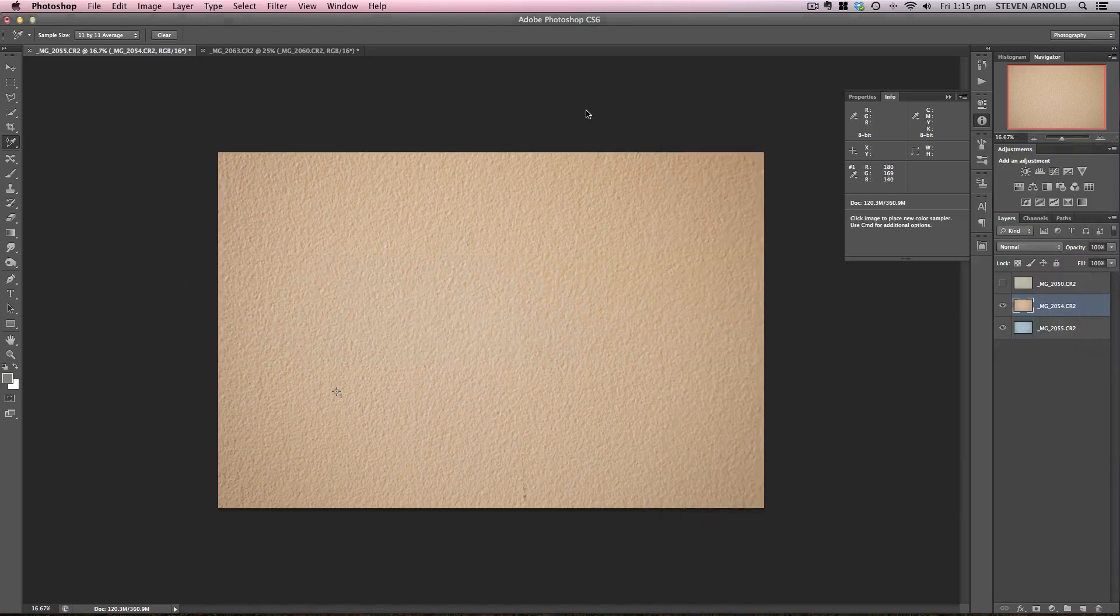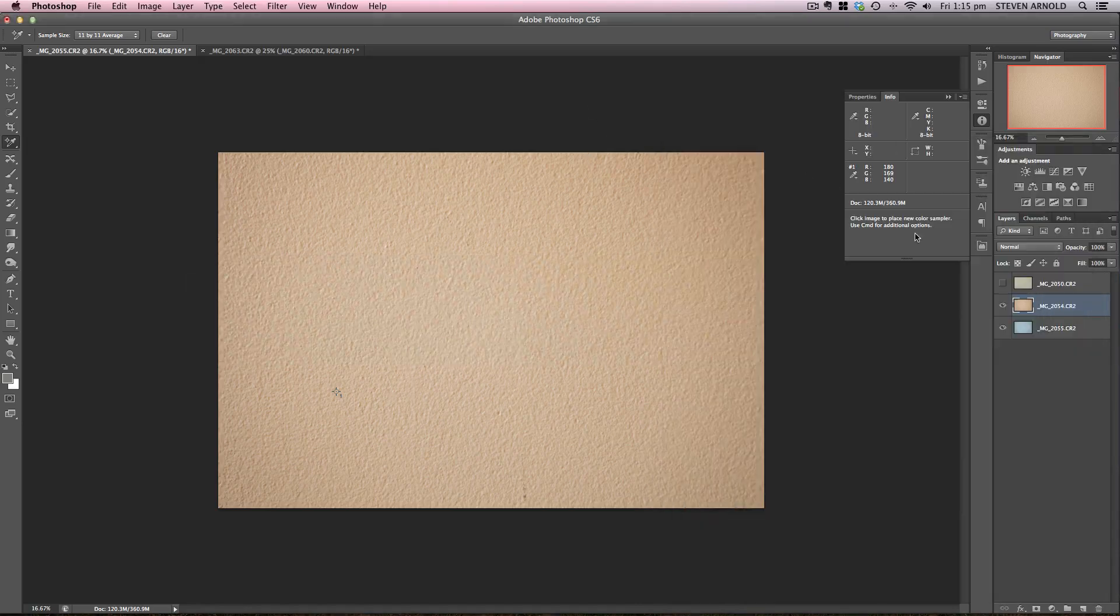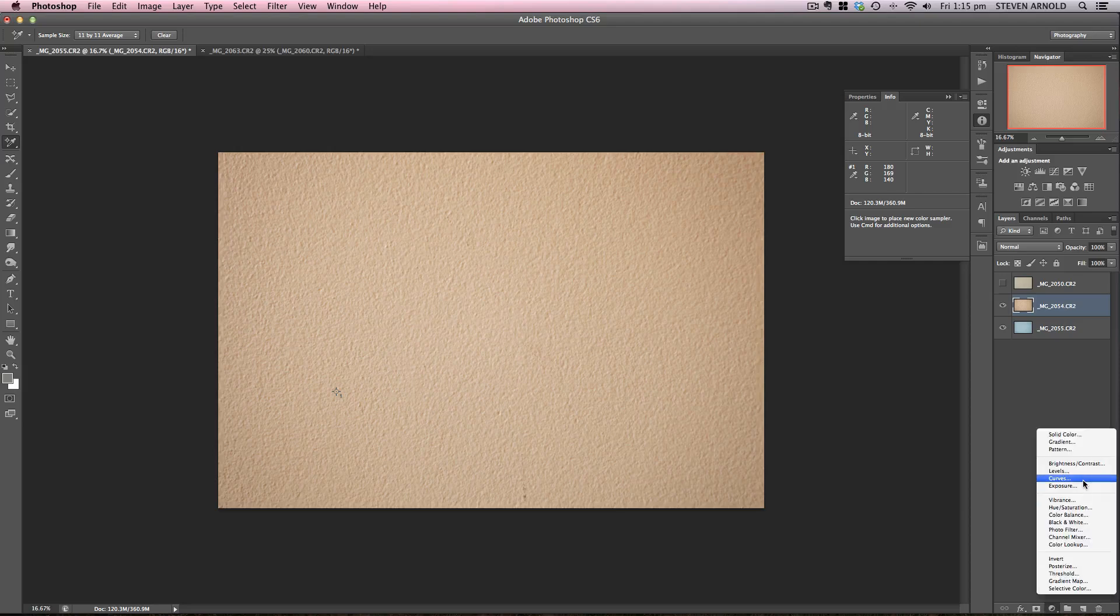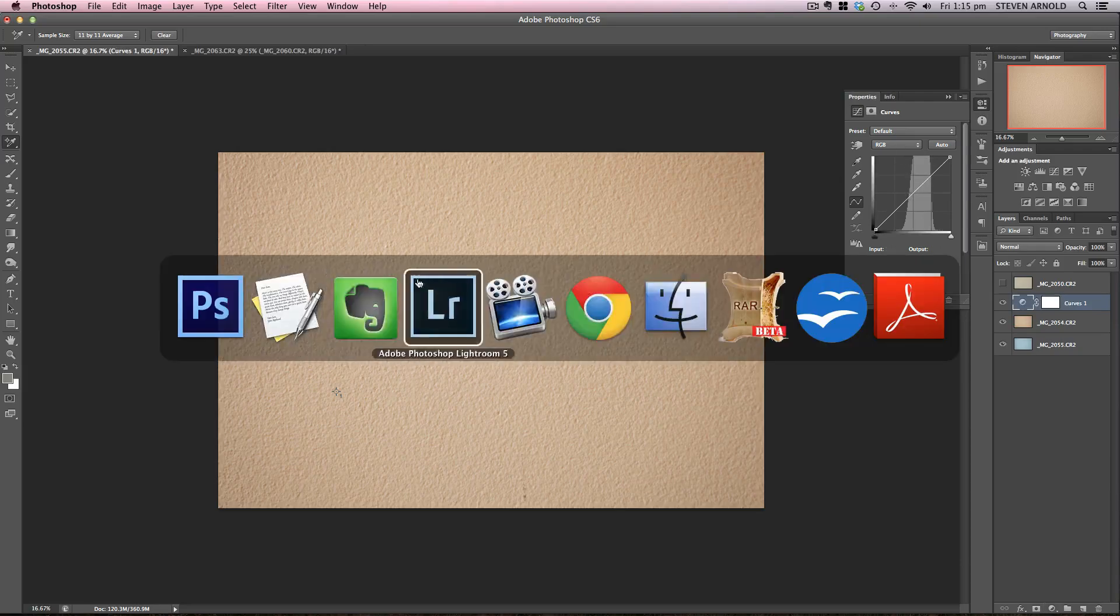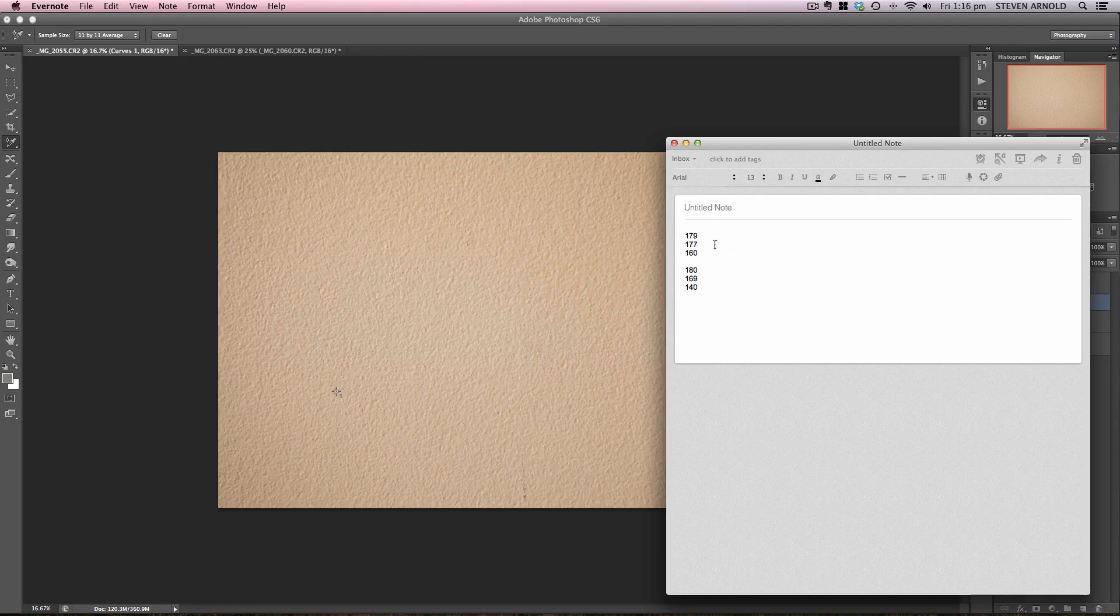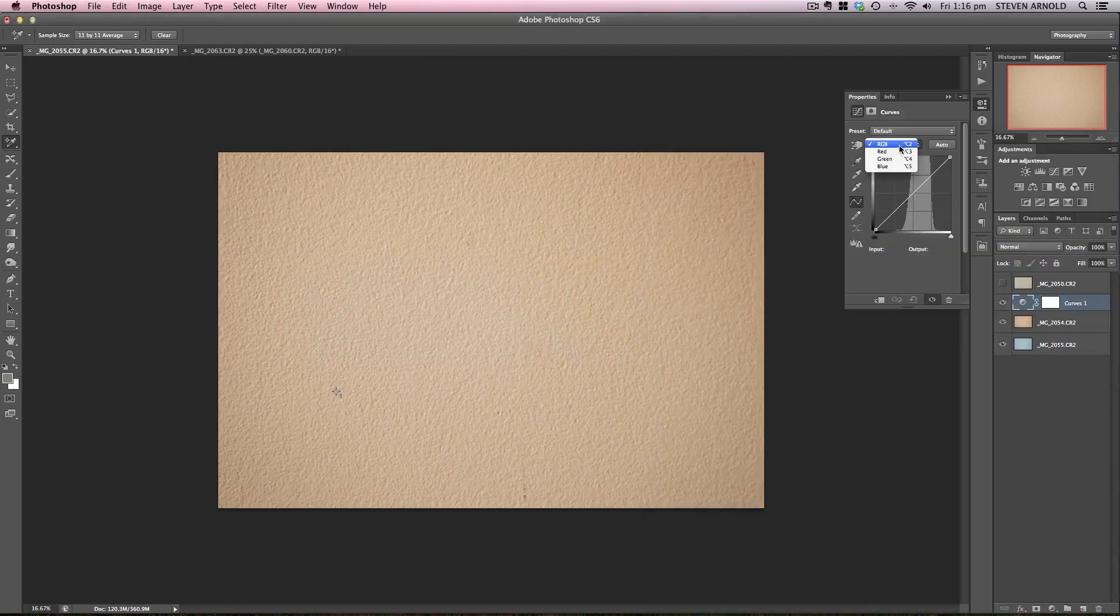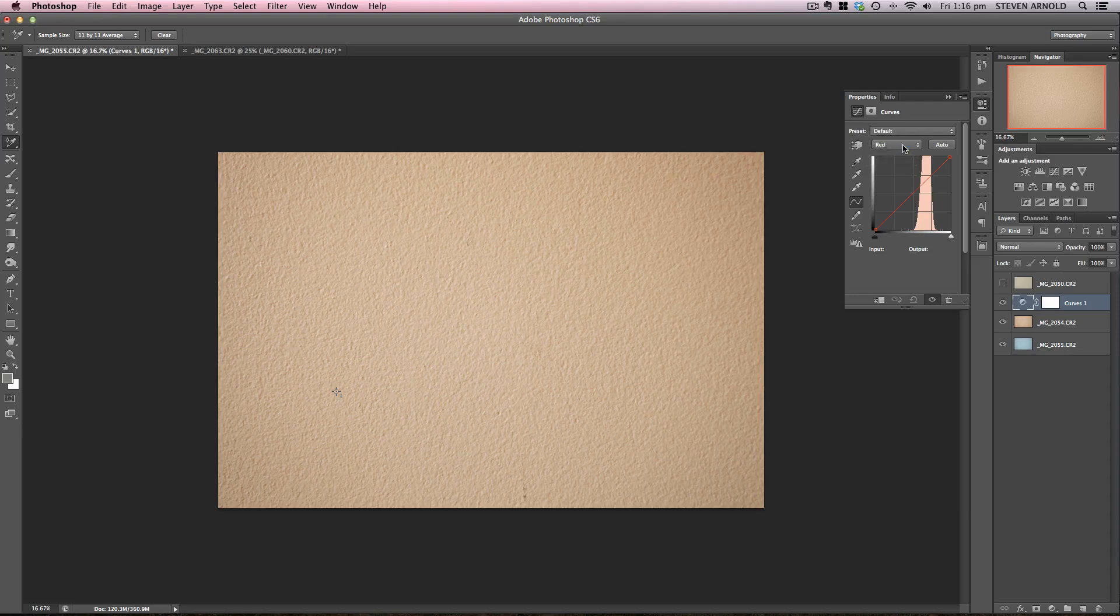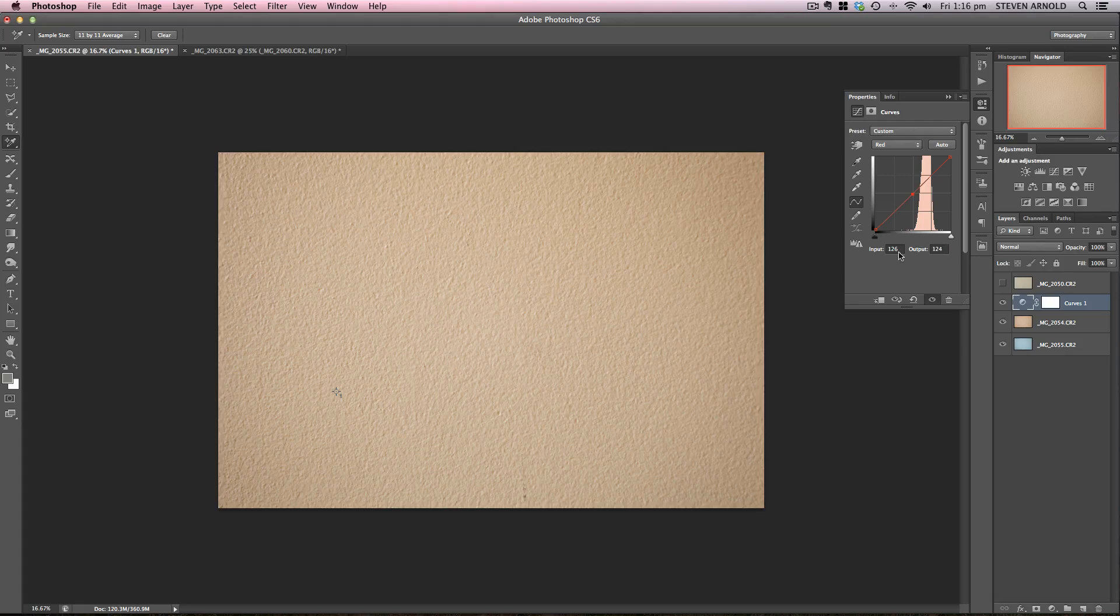All I need to do to correct the color here is add a curves adjustment layer. I'm going to use each of those RGB values to basically maneuver each of the RGB channels in this curve adjustment. So first things first, pick the red channel in this dropdown. Click anywhere on this line to create a point. You notice the input and output values appear down the bottom here.